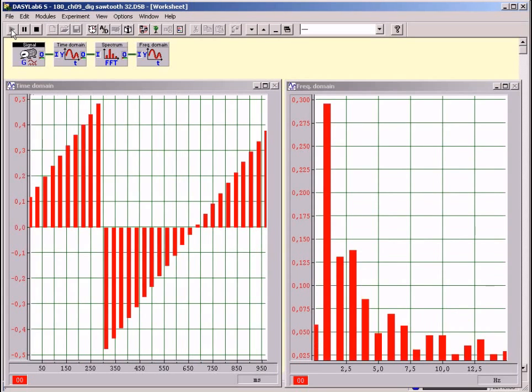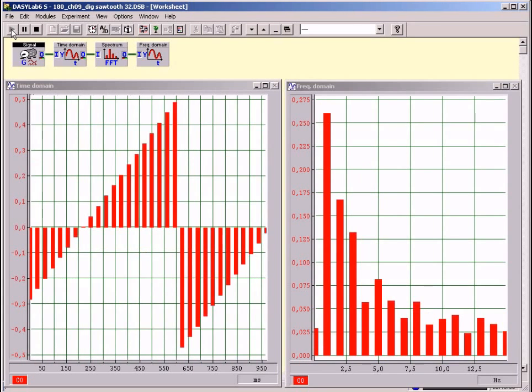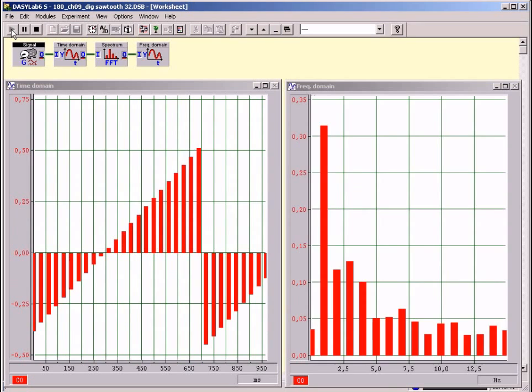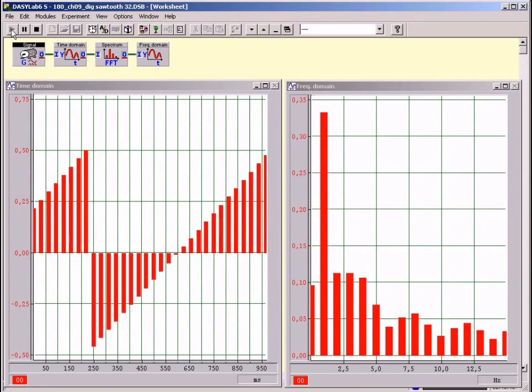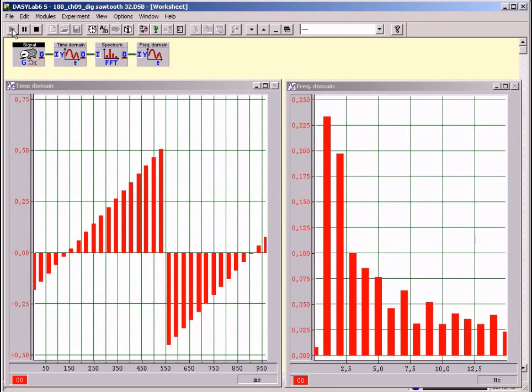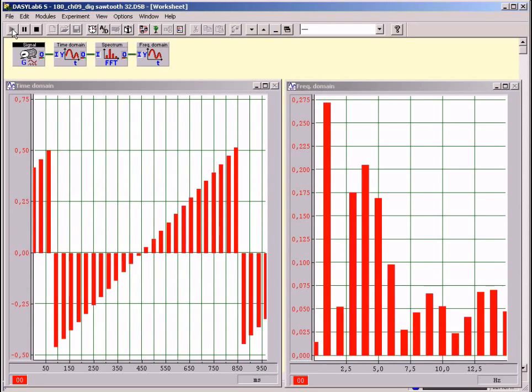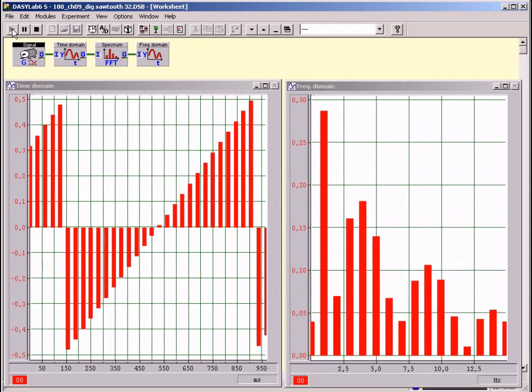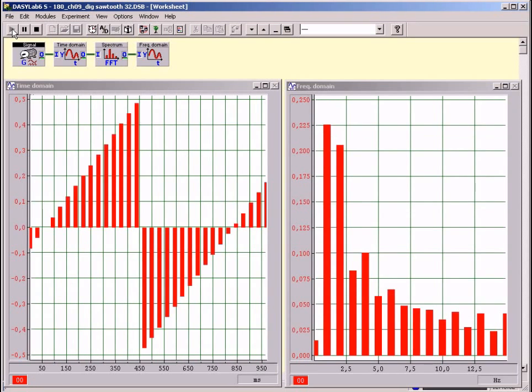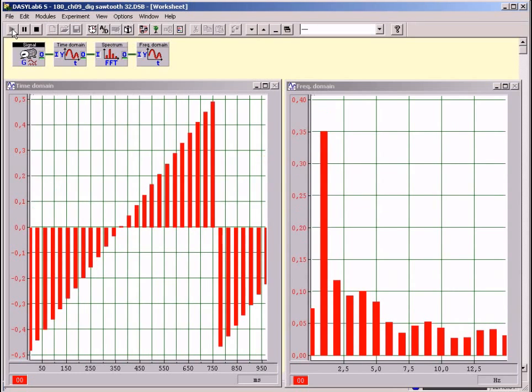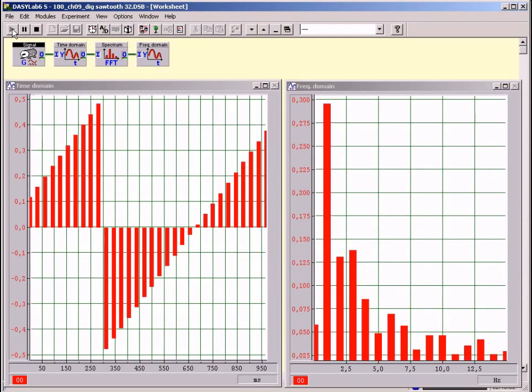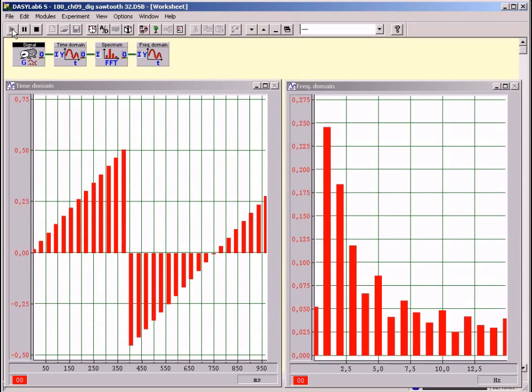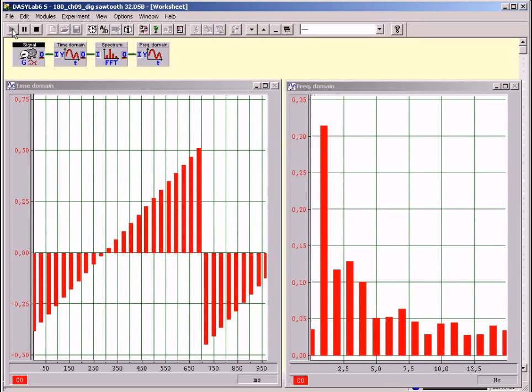Here too, the signal length is one second and the sampling frequency is 32 hertz with a block length of 32. However, the frequency of the sawtooth is 1.3 hertz and, as a result, does not fit into the time grid of the signal segment.